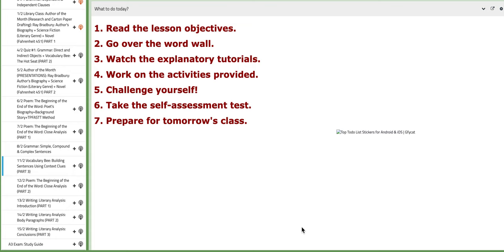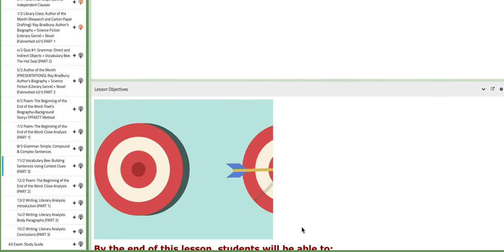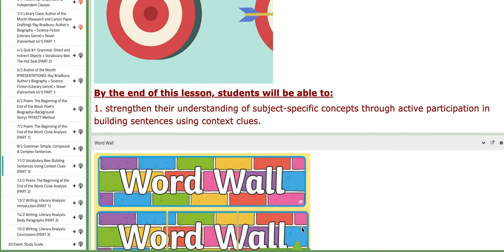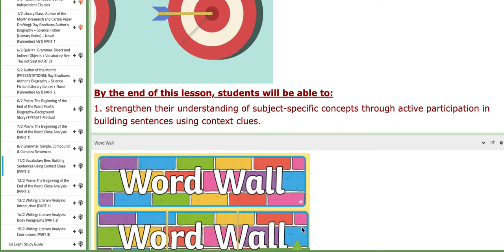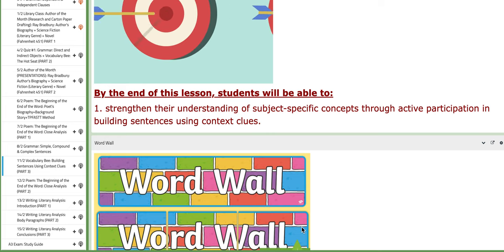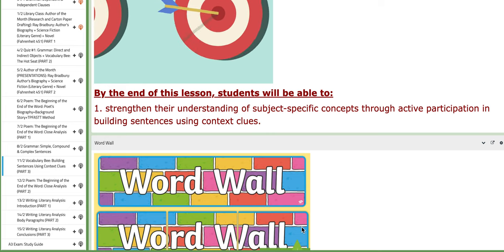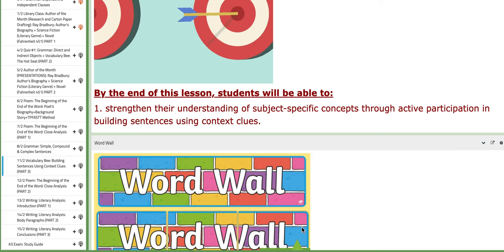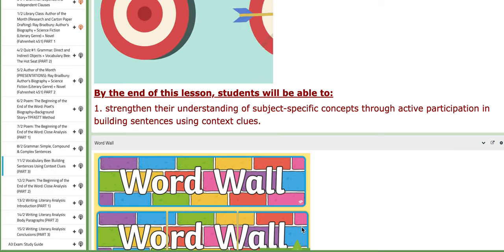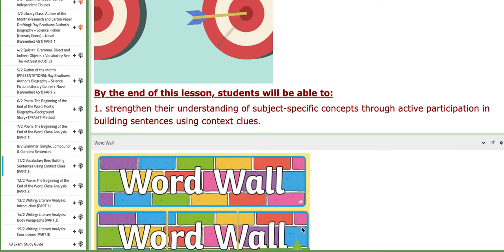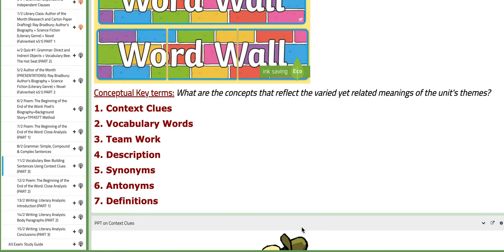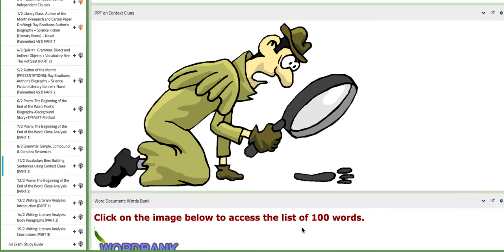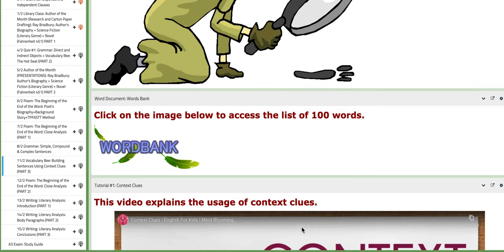On this day we are going to tackle the training session, the last training session for the vocabulary competition, which focuses on building sentences using the vocabulary list along with using context clues. The objective of this lesson focuses on strengthening your understanding of subject-specific concepts through active participation in building sentences using context clues. You are going to focus on multiple context clue tools such as synonyms and definitions.